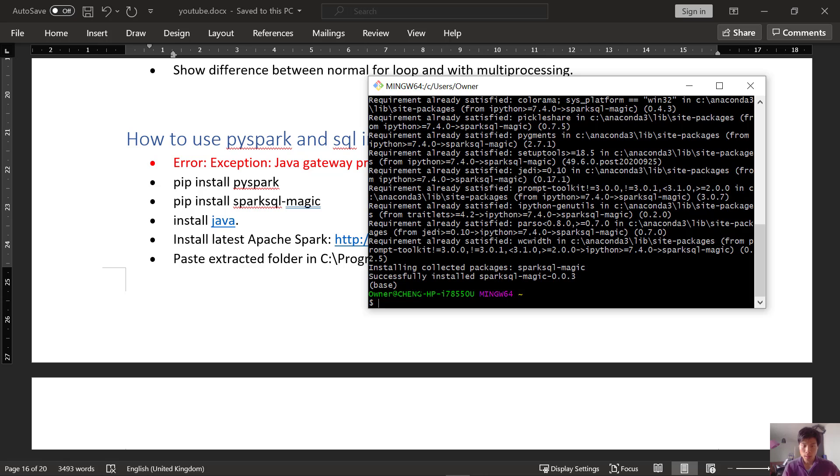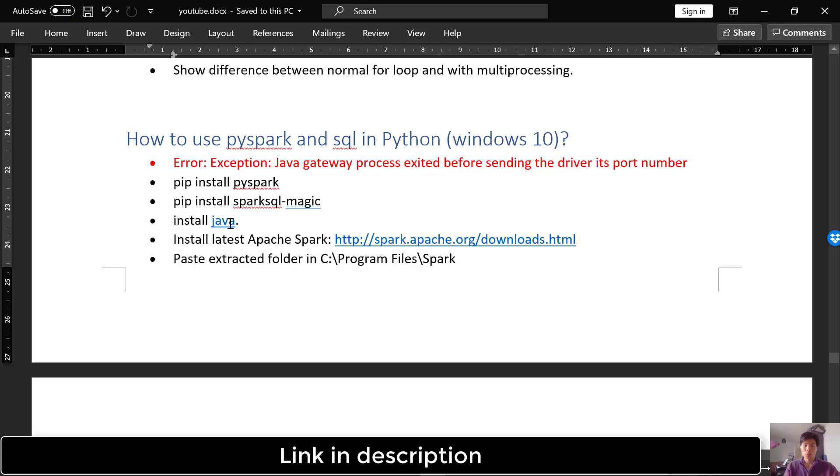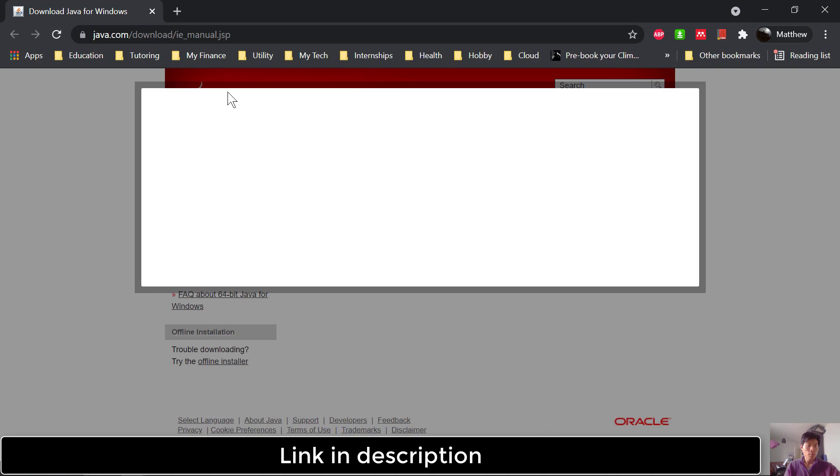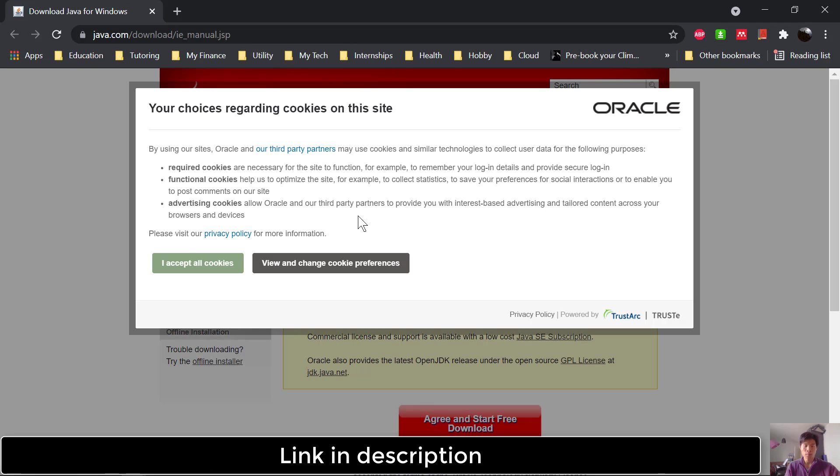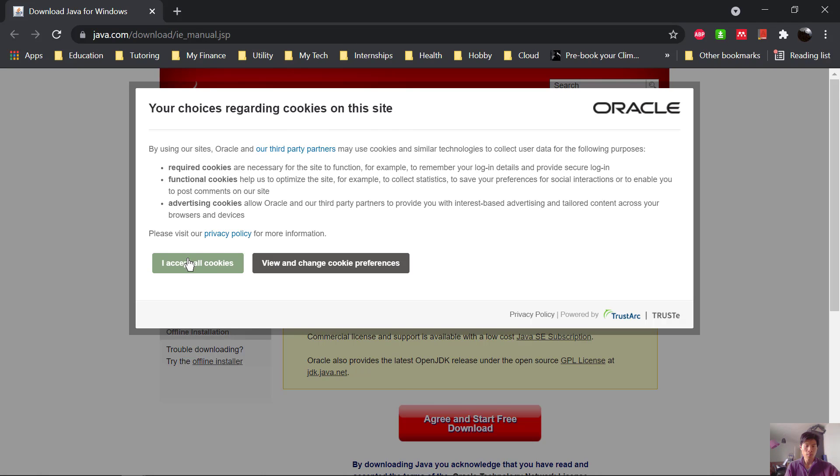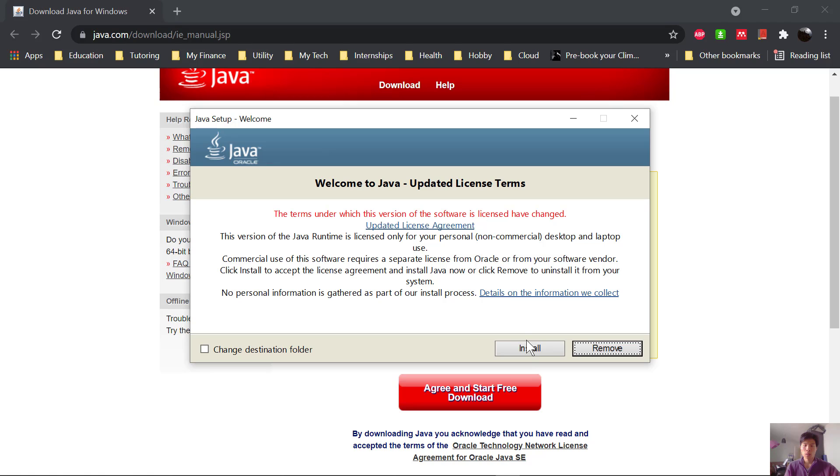So now that that's done, next we need to go ahead and install Java. So we'll just go ahead and install this one.